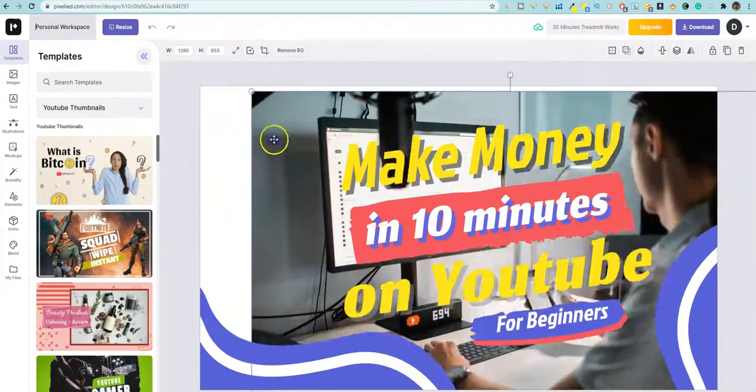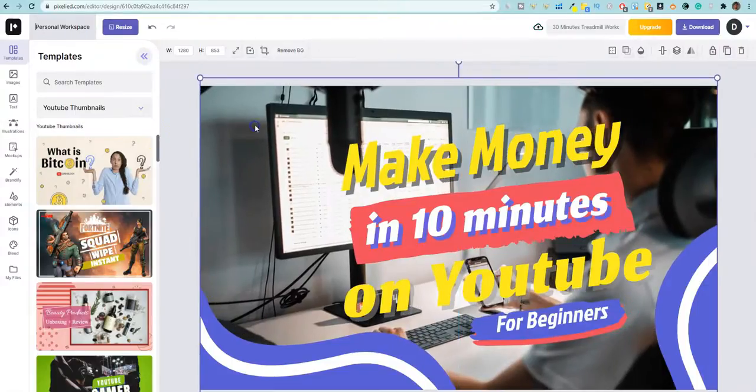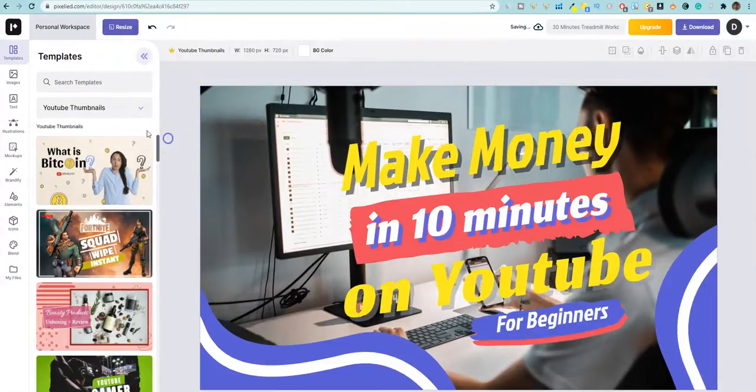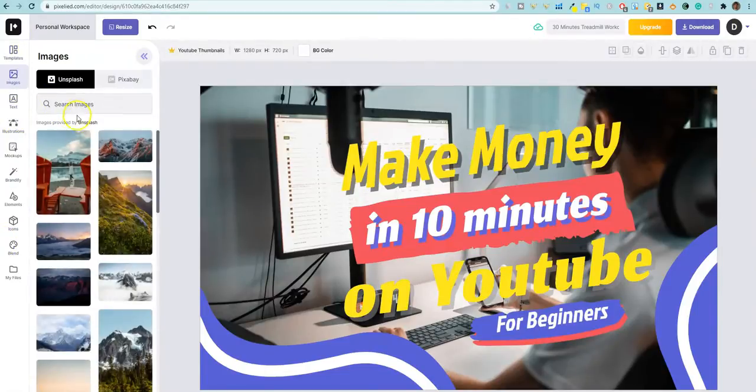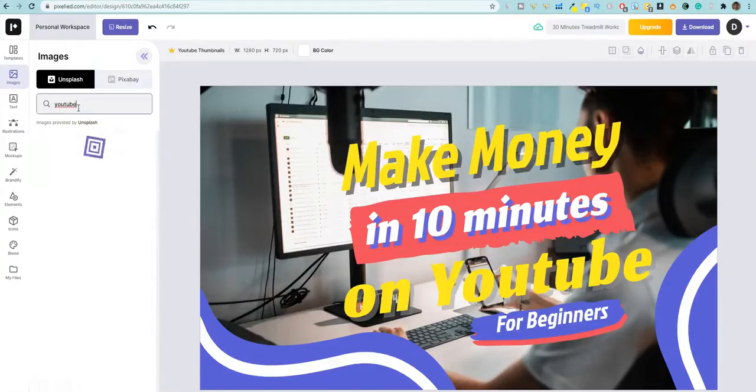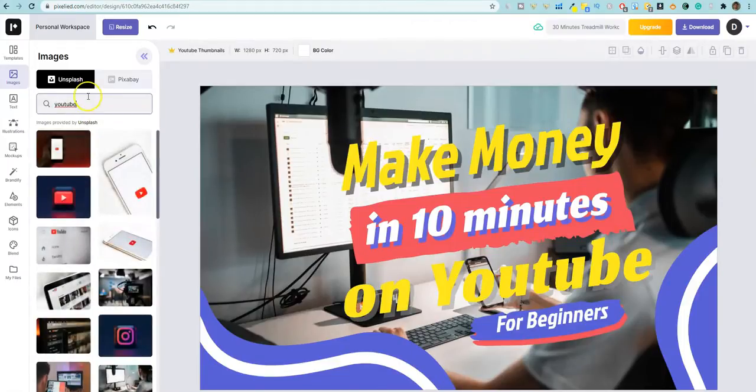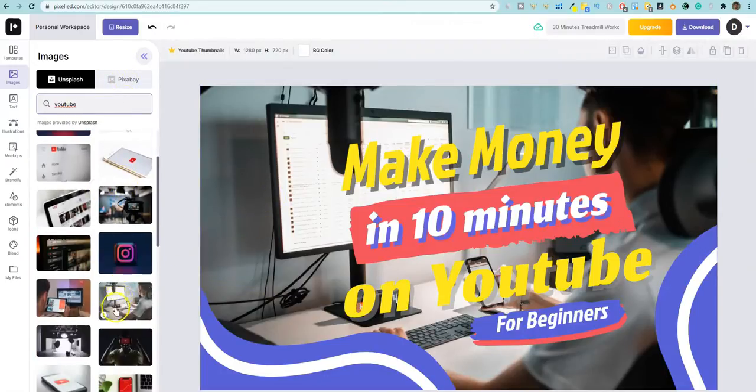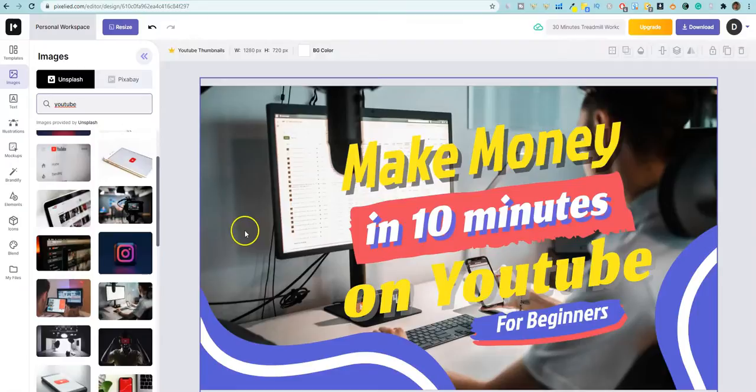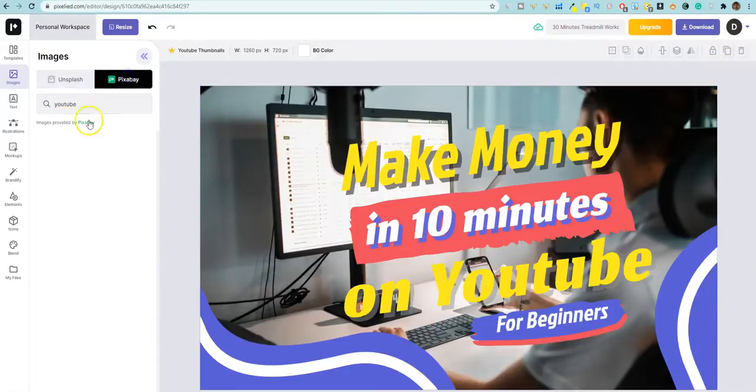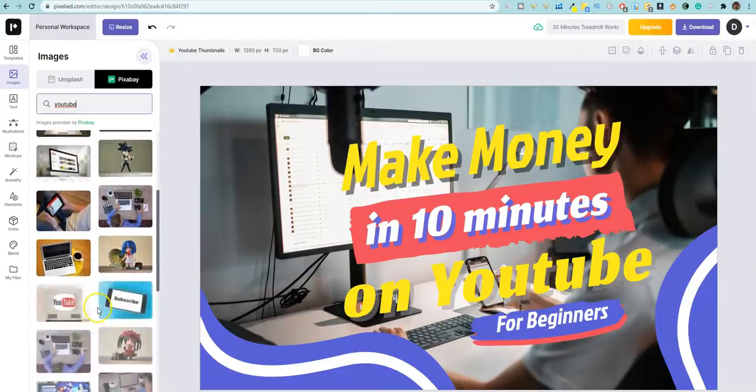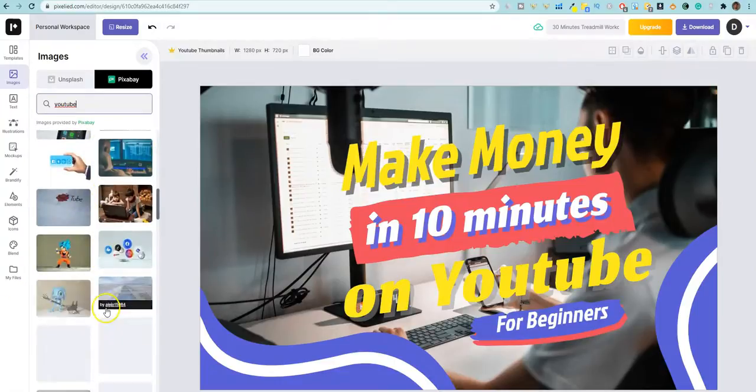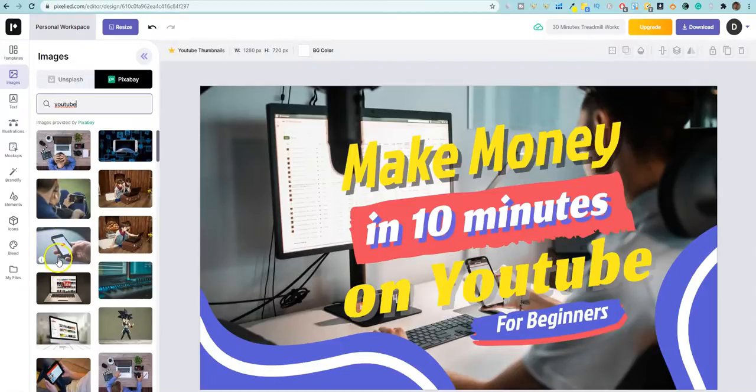I changed out the image. So I have the image in the background and you can easily just go and change that image out. It functions a lot like Canva, where you can come over here. You can go to images over here and you can type in YouTube, push enter, and it's getting from Unsplash and Pixabay. So you can see, I found this image right here and I threw that in there. You can also go to Pixabay and search, Pixabay and get a whole other library of thousands of photos here.